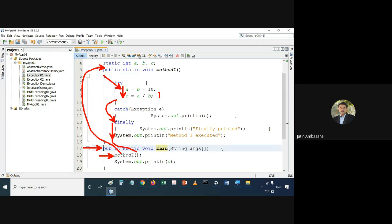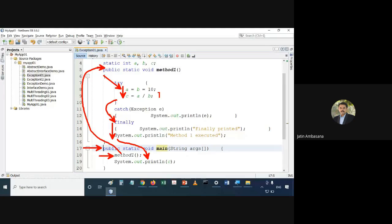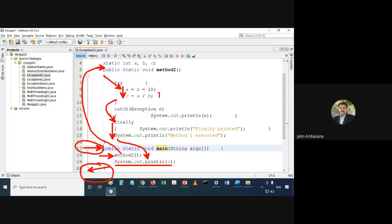Control comes back to the location after method1, and then it prints the value of c. This is the ideal condition — control goes, control comes back, and then control exits properly. Entry and exit points are both executed properly. That's what we aim to show with this ideal case.